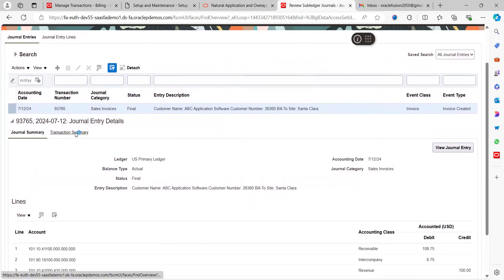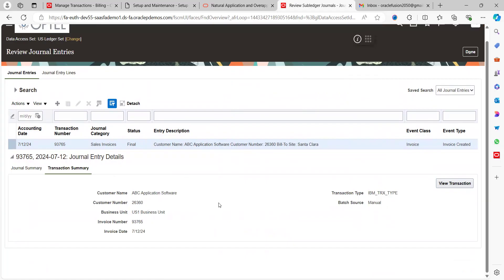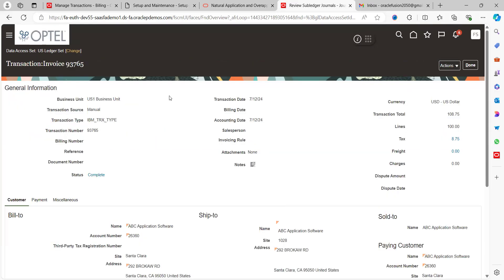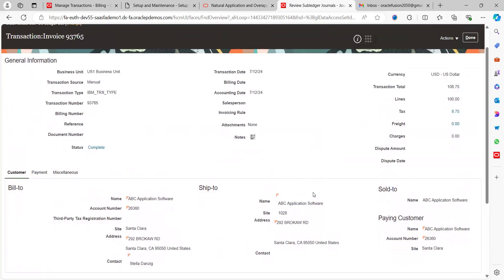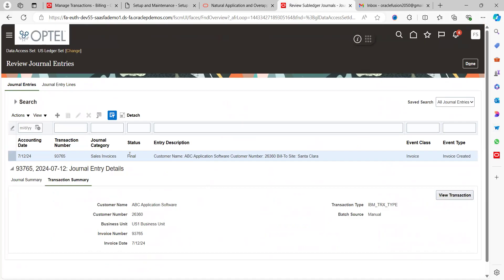For additional information, click 'Transaction Summary' — this shows exactly where this accounting entry has been transferred from and what the source is. Clicking 'View Transaction' navigates to the original invoice in the Accounts Receivable module, confirming where the invoice was created. Click Done to return to the GL page. This is how we can review general entries of subledger models in the GL module.